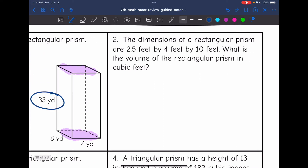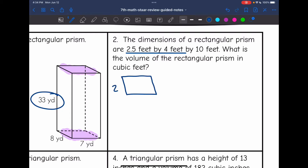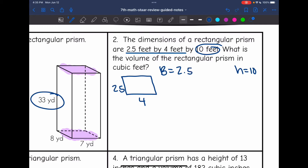Let's look at number two. It says the dimensions of a rectangular prism are 2.5 feet by 4 feet by 10 feet. What is the volume of the rectangular prism in cubic feet? When they give you the dimensions and not a picture, it's important that you choose the two sides you're going to use as the base, and then the length you're going to use for the height. So I'm going to use 2.5 feet by 4 feet as the rectangular base, and then that leaves a height of 10. So let's find the area of the base by doing 2.5 times 4.